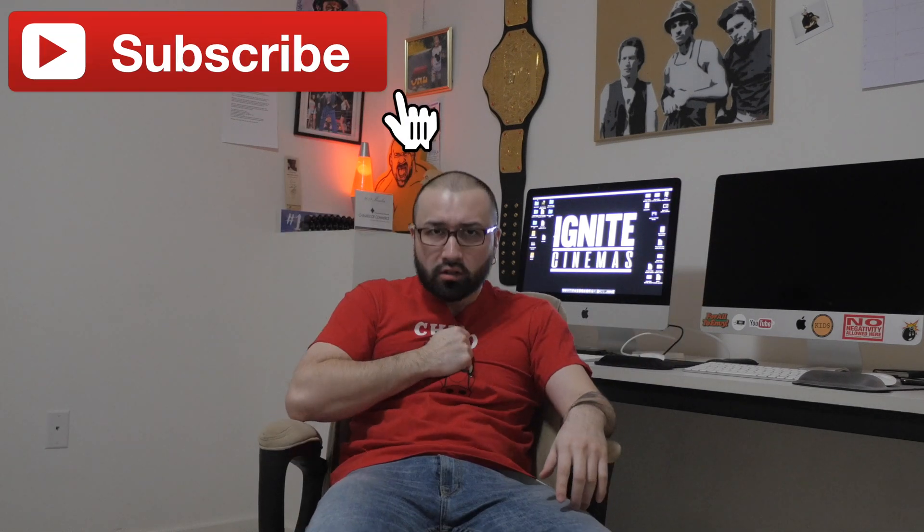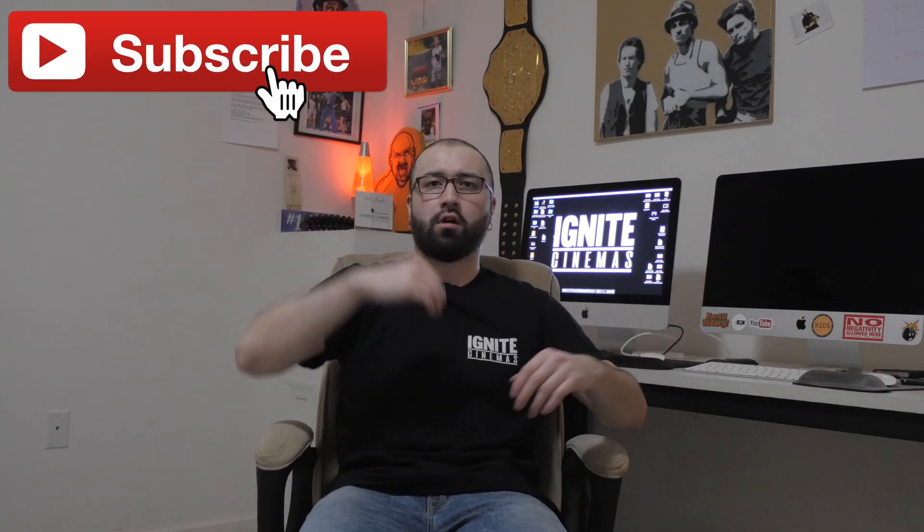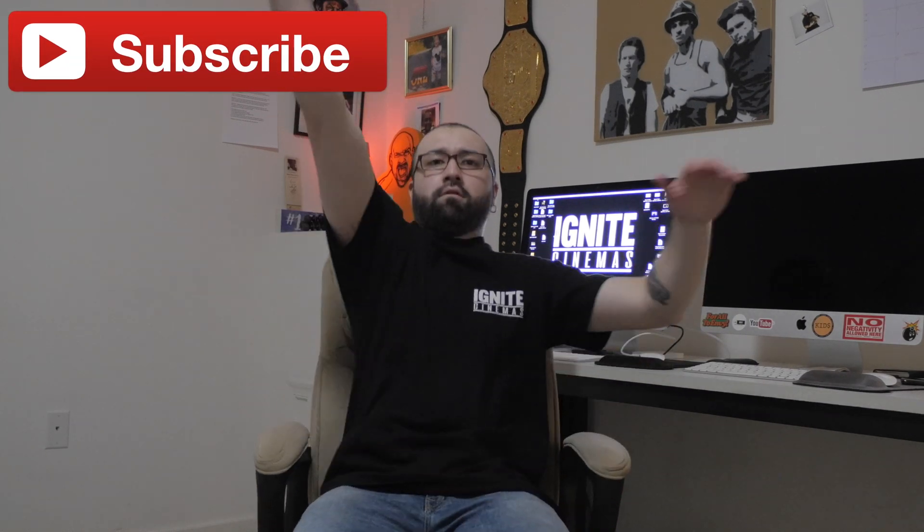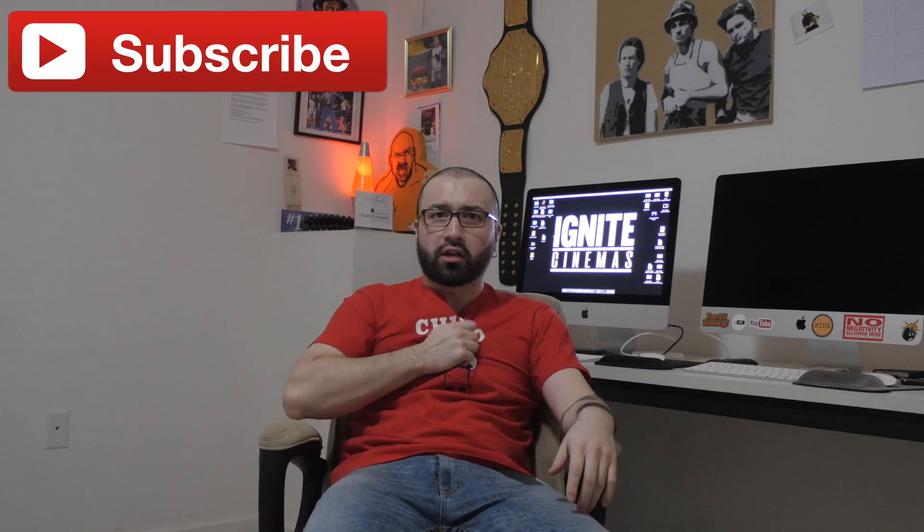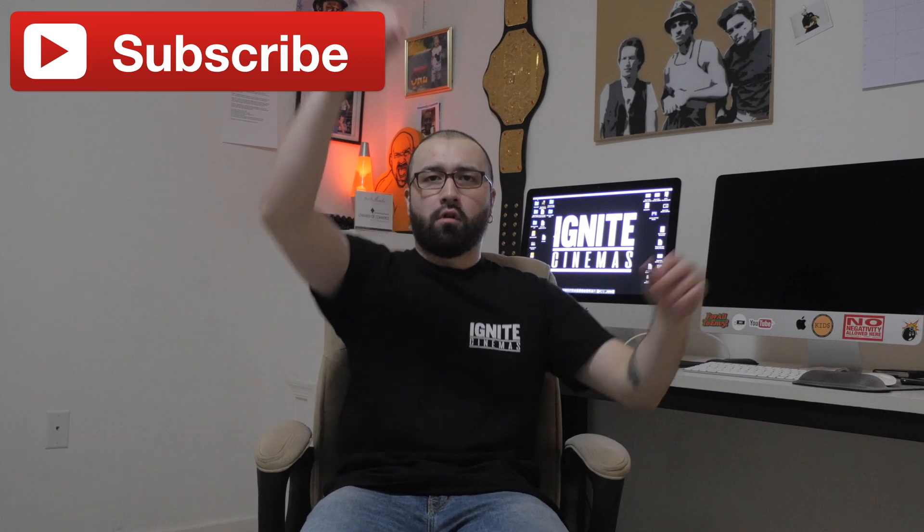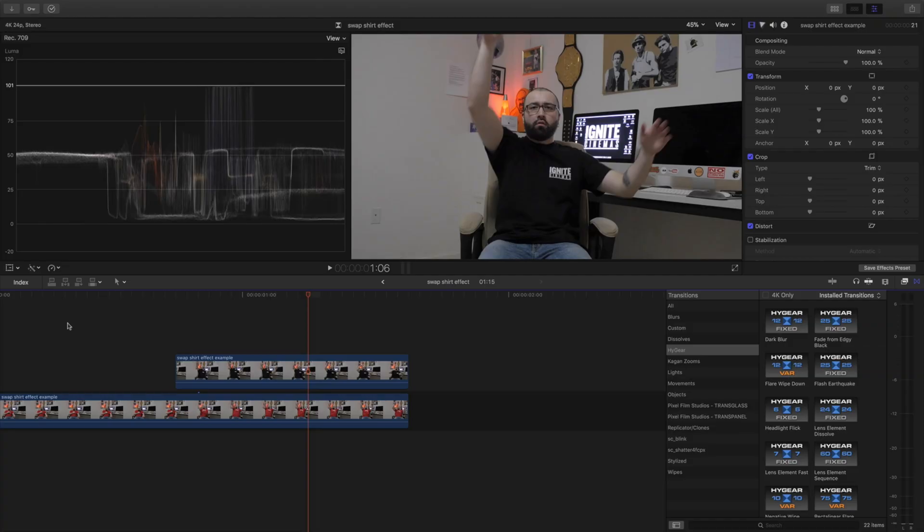Hit that red button, subscribe to the channel so you never miss a video. And as always, don't forget to ignite. See ya!